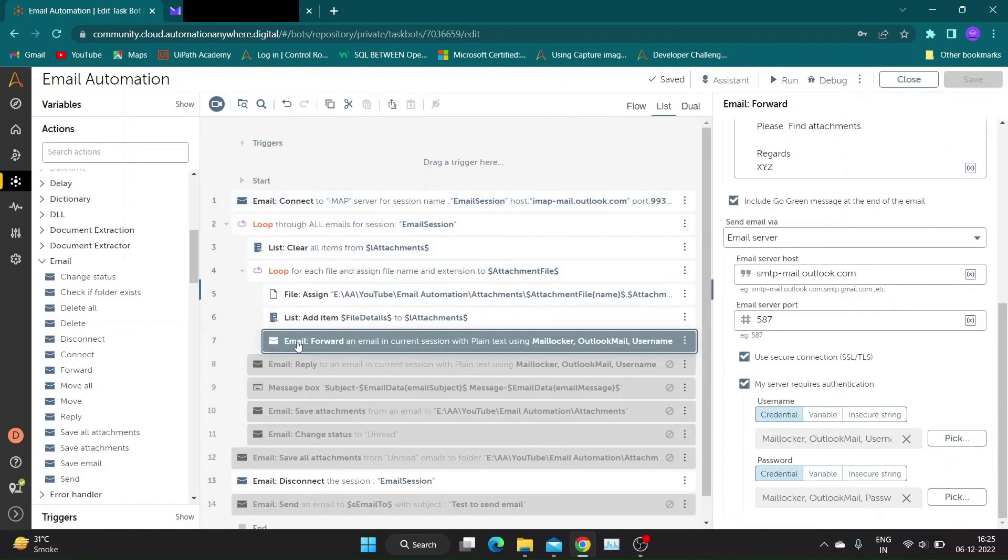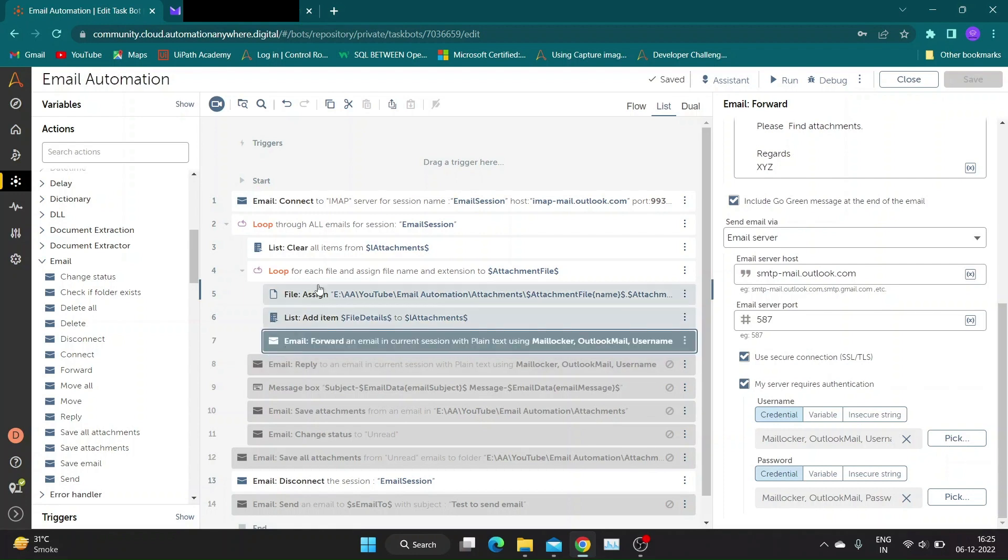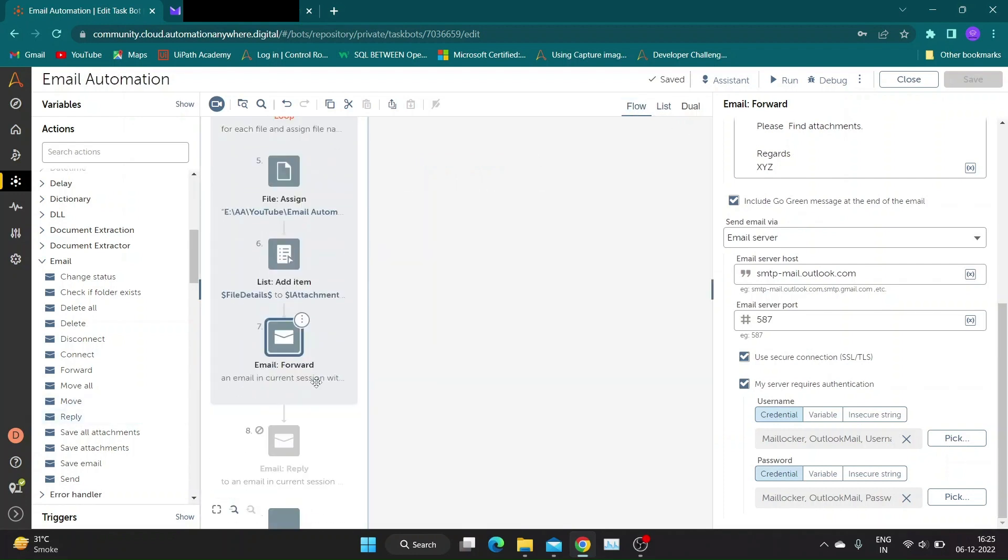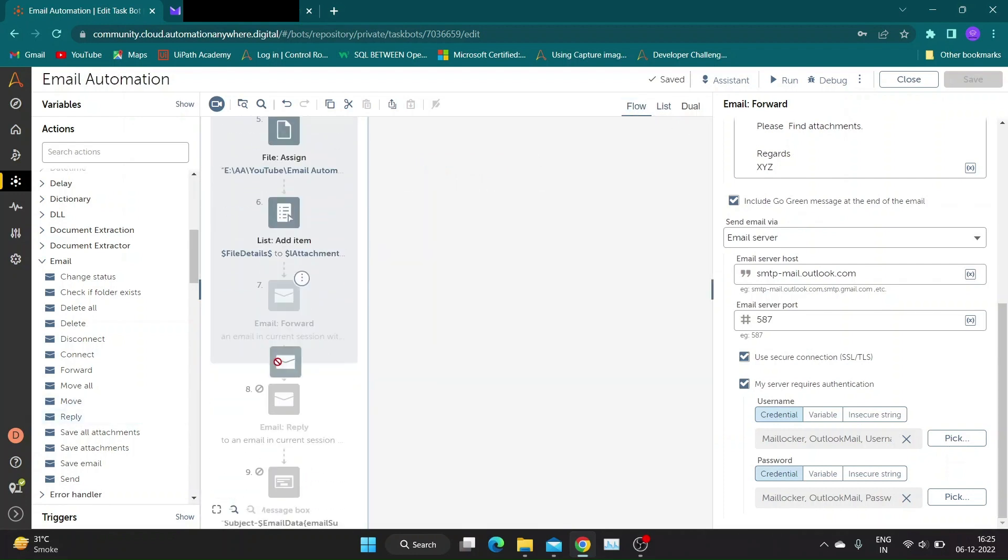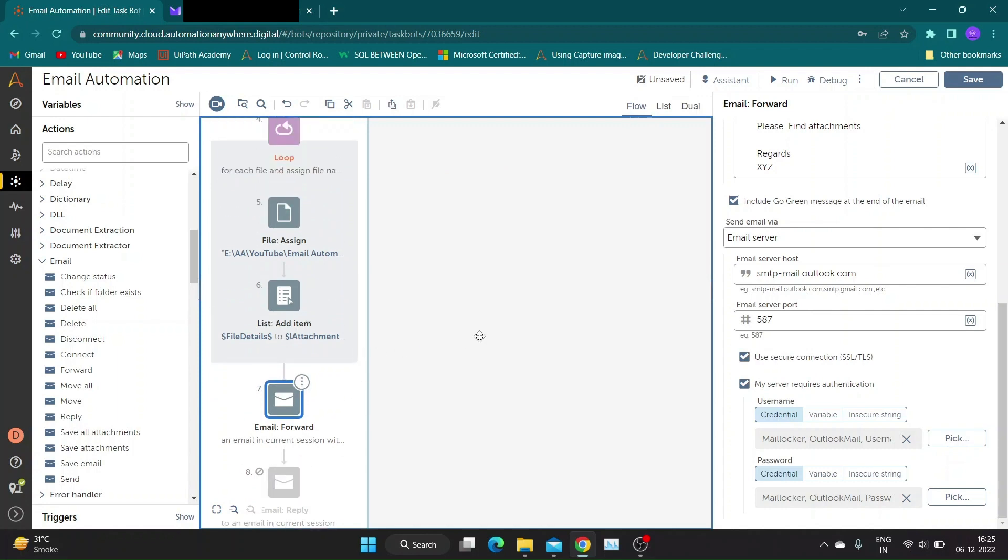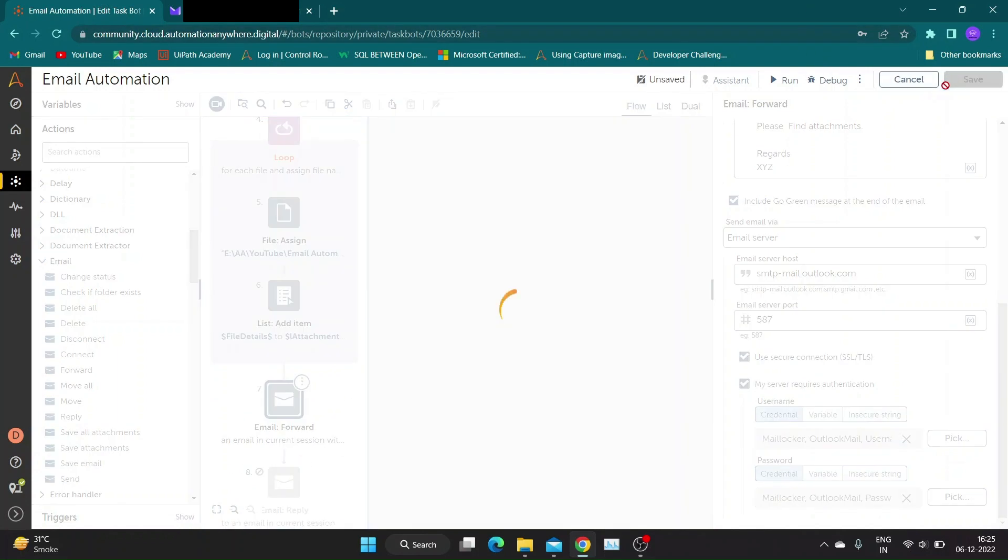Before we run the bot, let's re-verify all actions. The forward action is supposed to be outside each file in folder loop. Drag it outside the loop and run the bot.